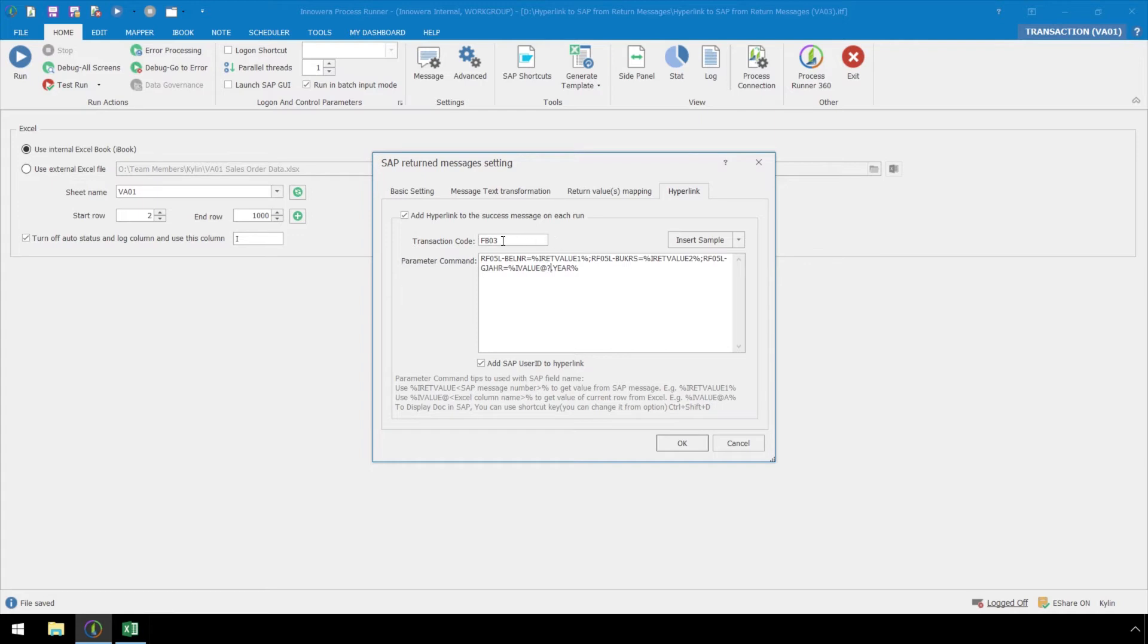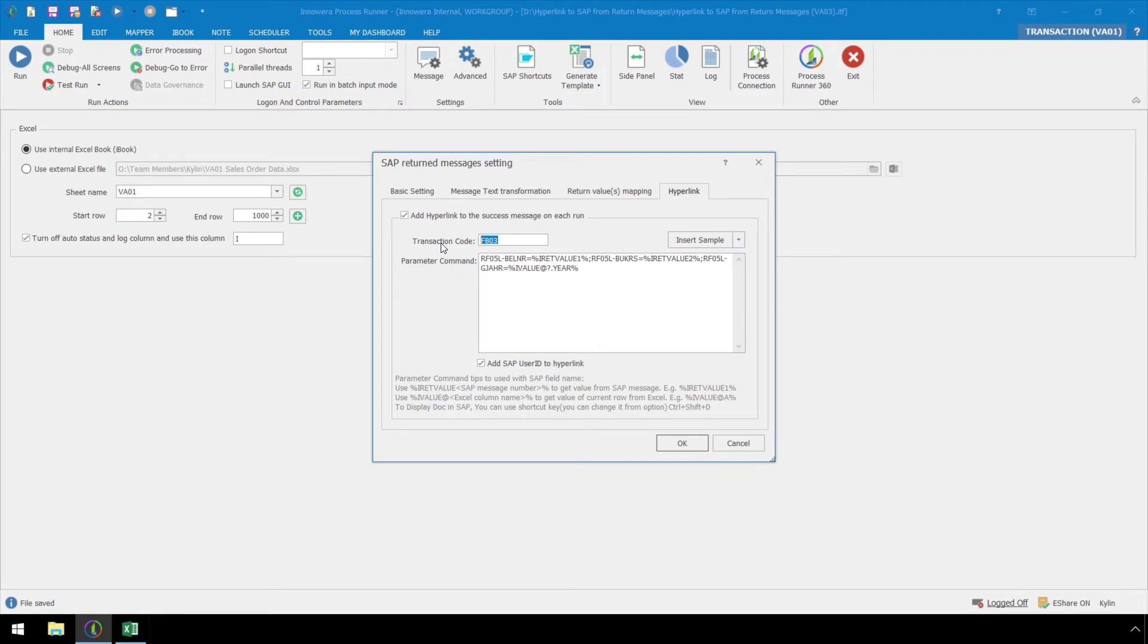If a sample for the T code we are looking for is not provided in the Insert Sample dropdown, we would need to manually enter the T code in the transaction code box as well as its parameter command. You can reference the notes below for assistance when creating a custom parameter command.